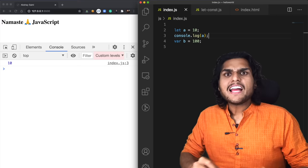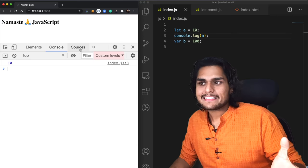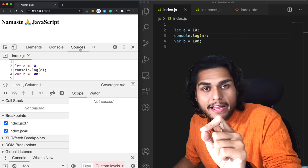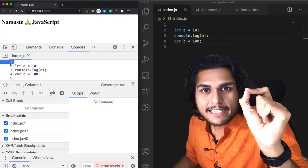But how do we know whether this variable was hoisted or not? Let us look inside the browser and see in detail what happened behind the scenes. Was this variable allocated memory or not? Will it behave like var or not? So if I put a debugger on the first line itself, even before executing a single line of code, let us see what happens.